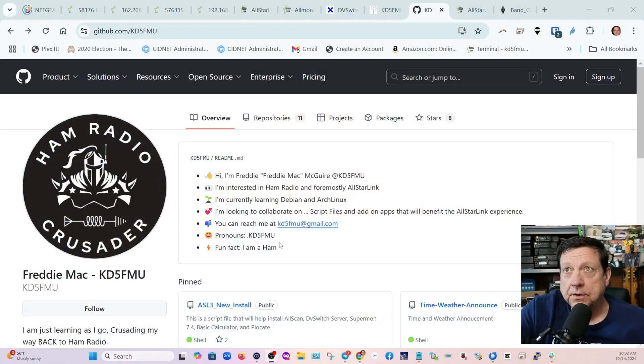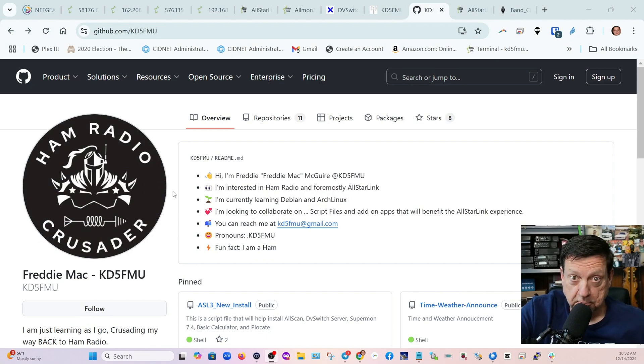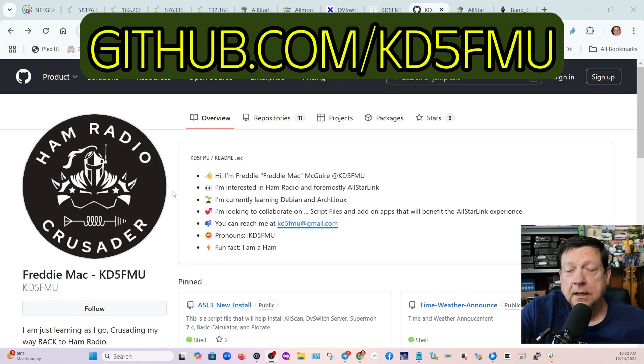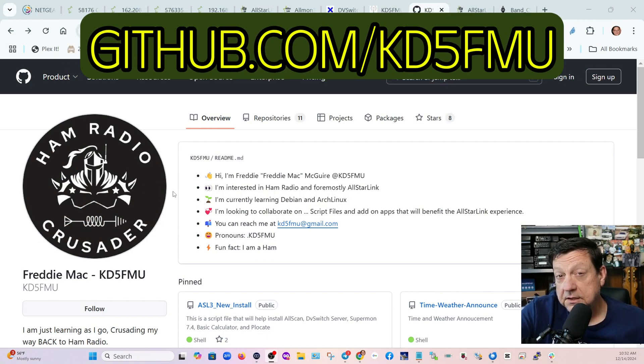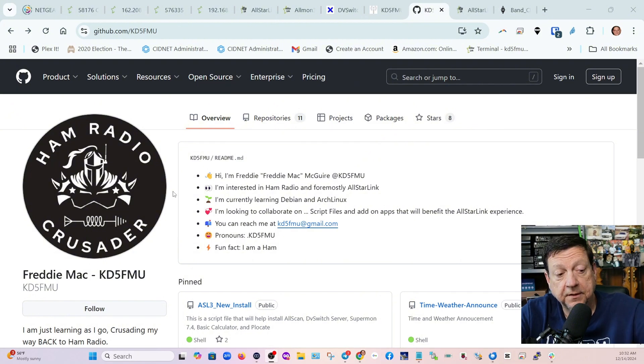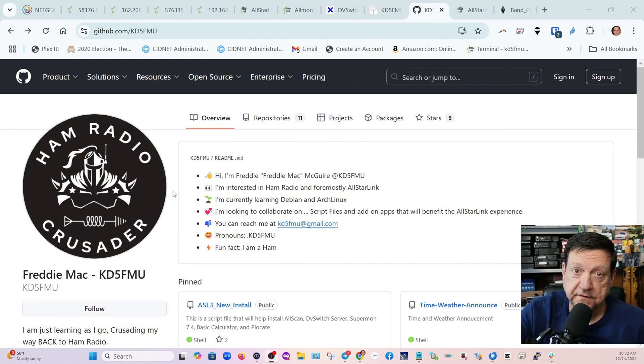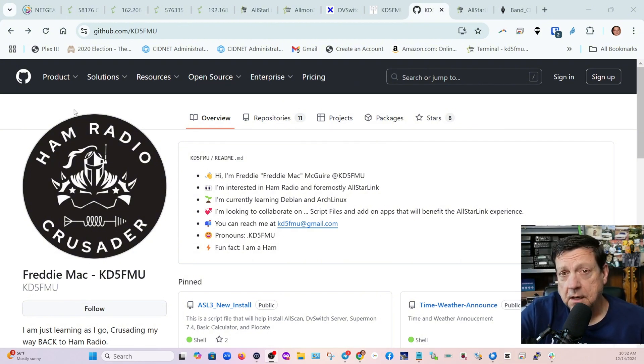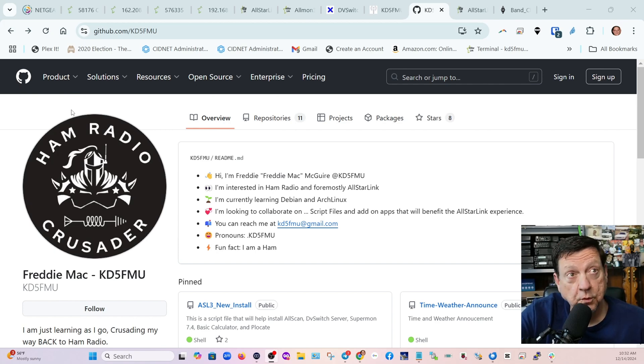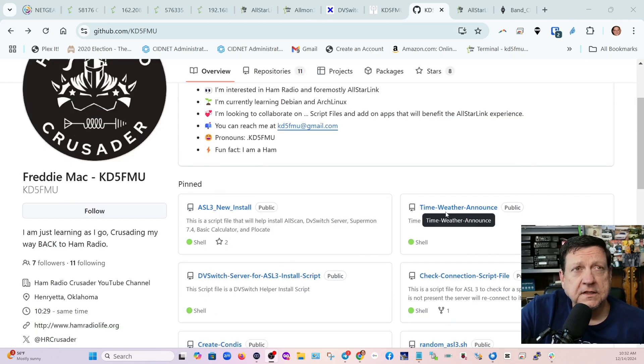For those of you that don't know, I now have a GitHub page and it kind of makes things a little easier to get some of my script files onto your node, so you're not having to do a bunch of extra stuff.